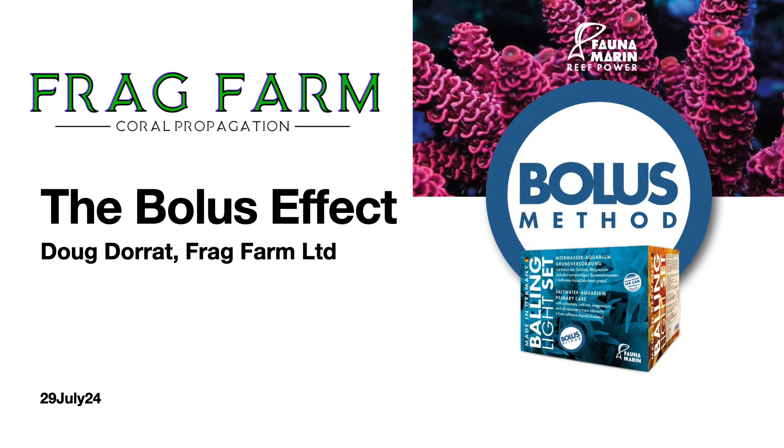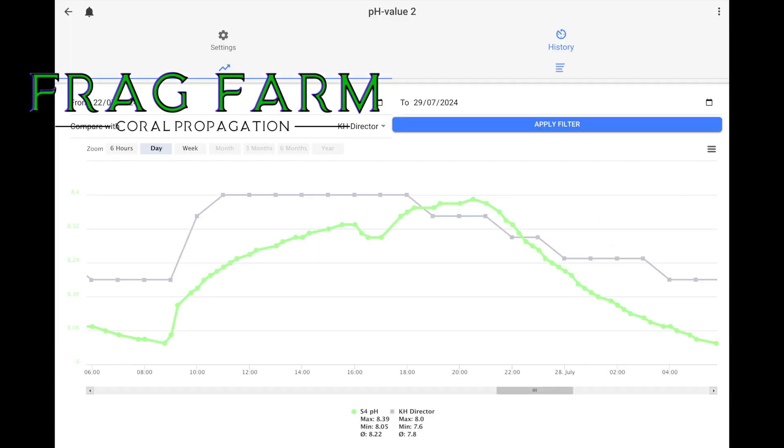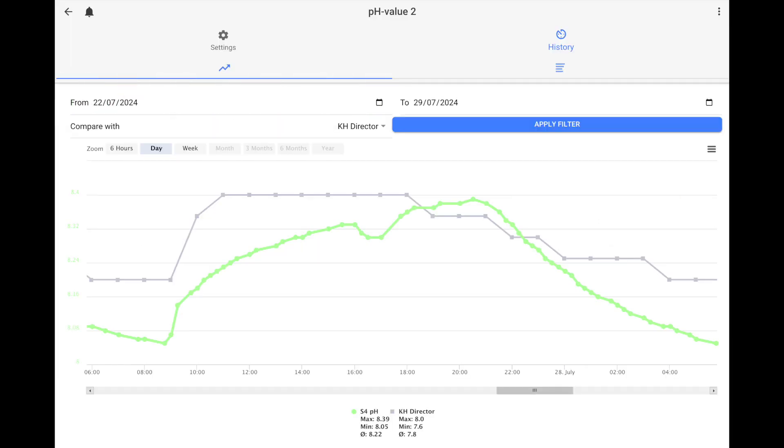So let's have a look at some of the details and dive into some of the data what we see in the farm. This is some real data taken from the farm directly from the ProfiLux that runs our main systems.